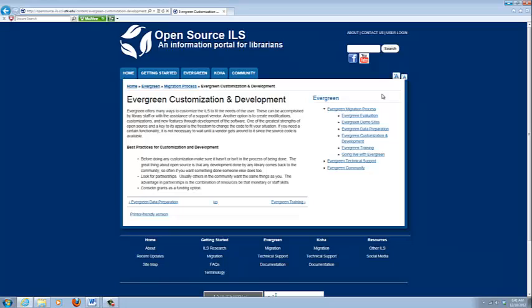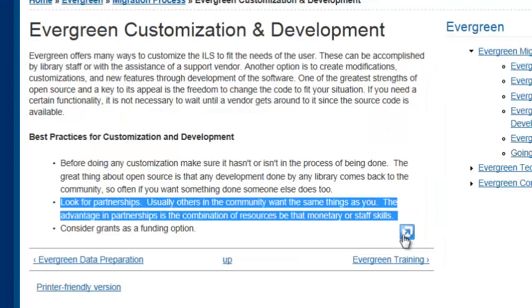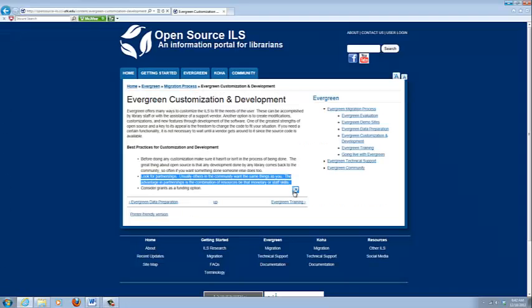Customization and development. Out of all the steps, this is the one that's really going to vary the most from library to library because some libraries don't really need any customization and others do a ton. One of the things that I'm going to highlight is this best practice: look for partnerships.